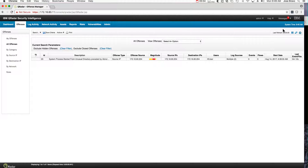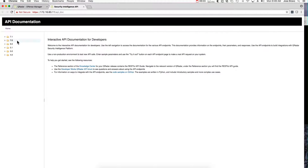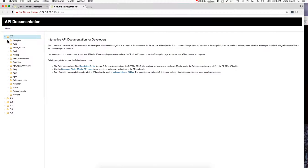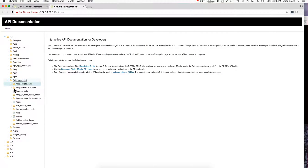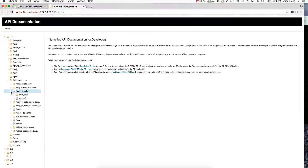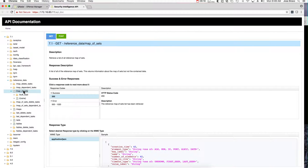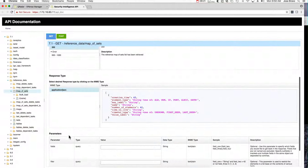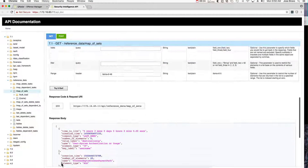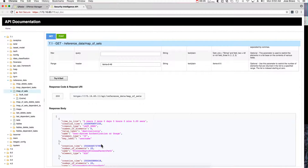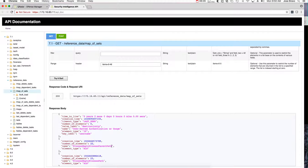Just for completeness, if you want to see where that data structure is, one way is to go into the APIs, go to reference data, and then map of sets. You can execute this to get the names of all the reference sets. This is a clean system so it has very little information. For example, this one does the parent process map to process path.